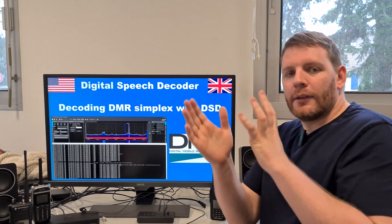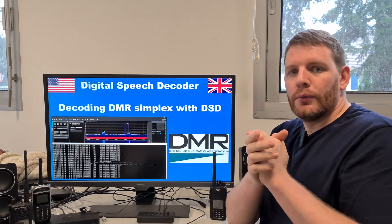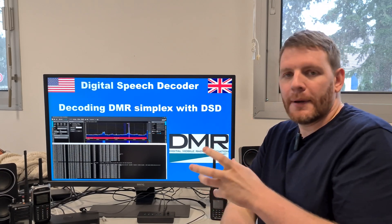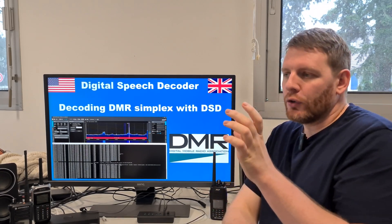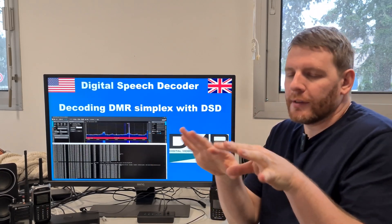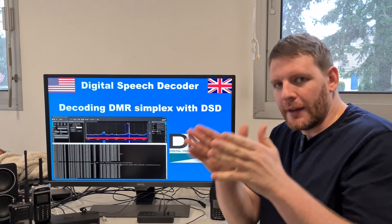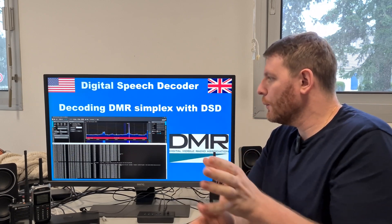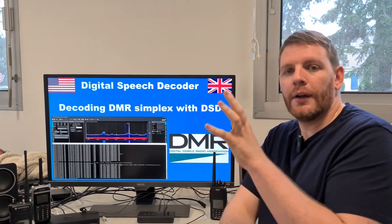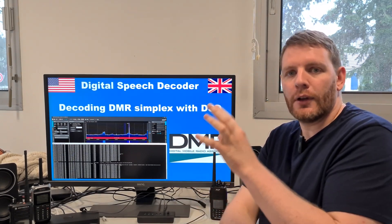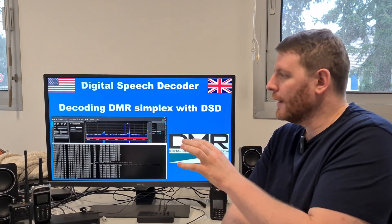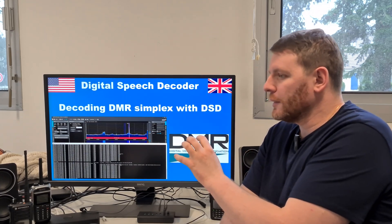It was a bit complex to update DSD for this, but now it works. It's not perfect, but it works — you can do something. I will show you a demonstration on how you have to use DSD to decode the simplex mode.